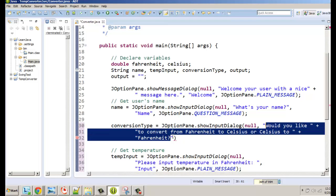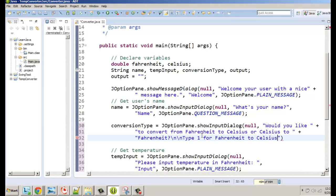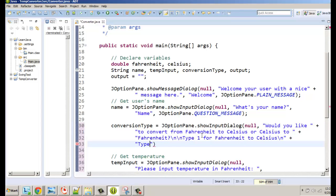This is a bit of a longer question. We're going to ask the question, but we need to help the user know what to enter. We'll drop down two lines using backslash n — the escape sequence for new line — go down two lines, and then say: type 1 for Fahrenheit to Celsius.